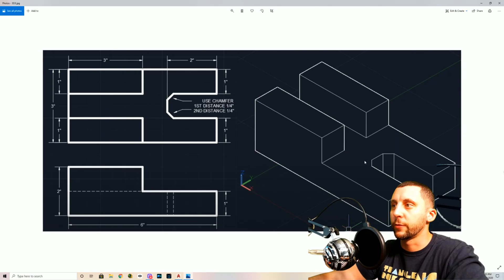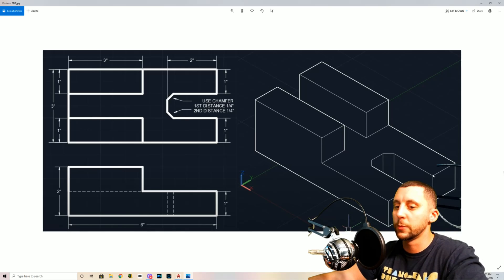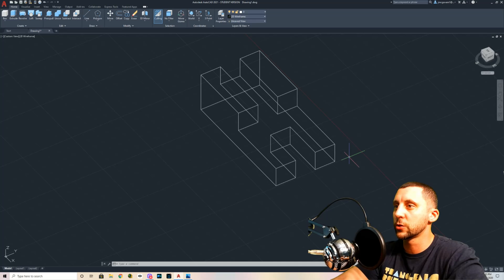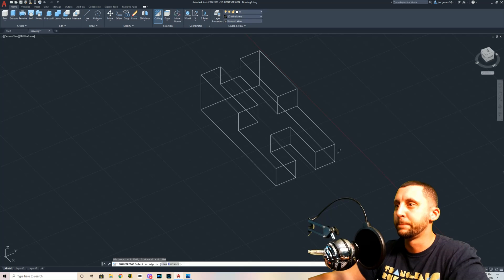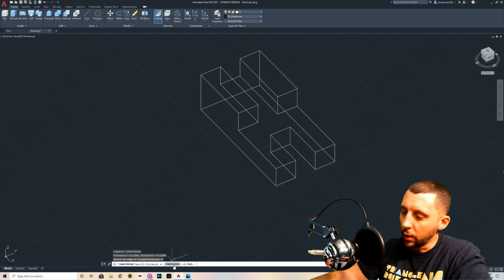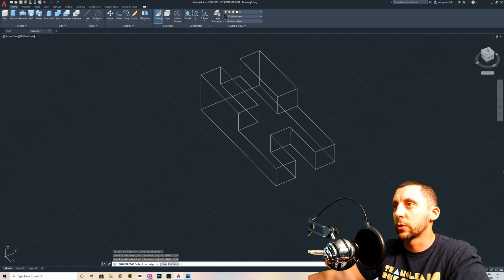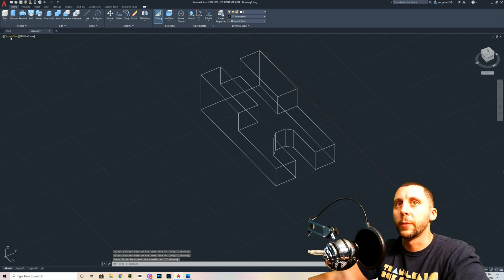The last thing is the chamfer. We could have done a 2D chamfer earlier with distance 1/4 and 1/4, clicking the two lines twice, but since I made a box first, I now have 3D edges to chamfer. The tool becomes Chamfer Edge. I set distance to 1/4 for the first distance and 1/4 for the second, then click each edge — one, two. The preview fence looks good, so I hit Enter twice and it saves the chamfer.